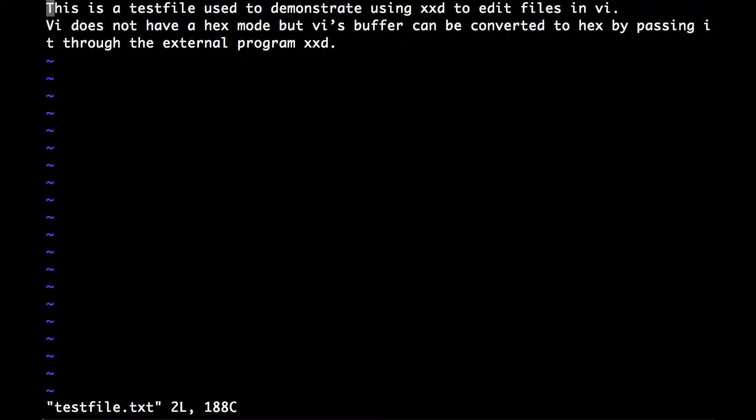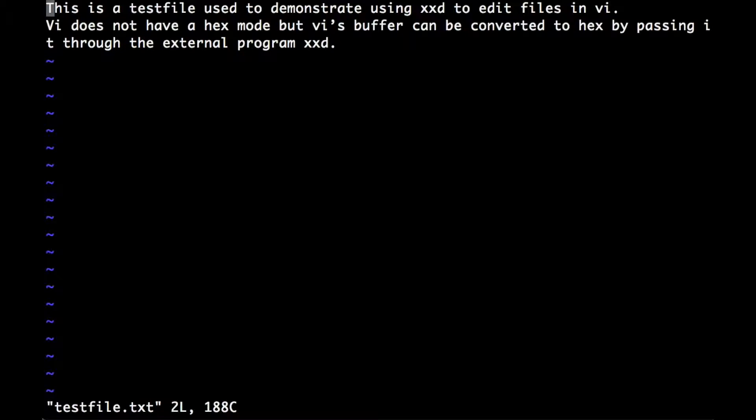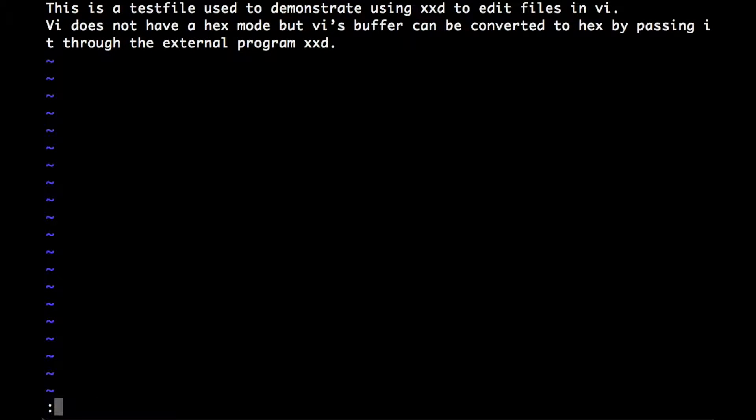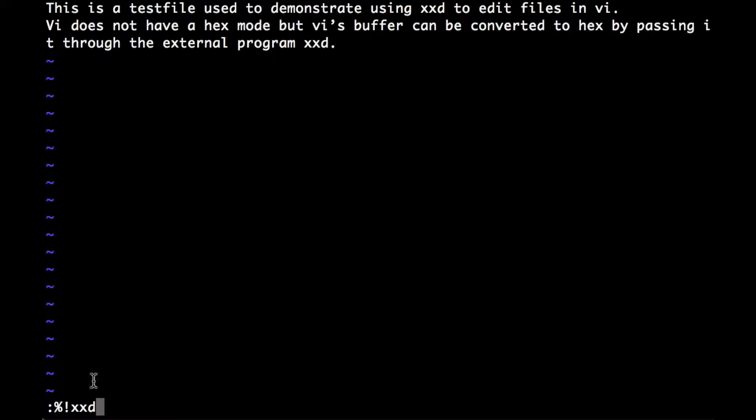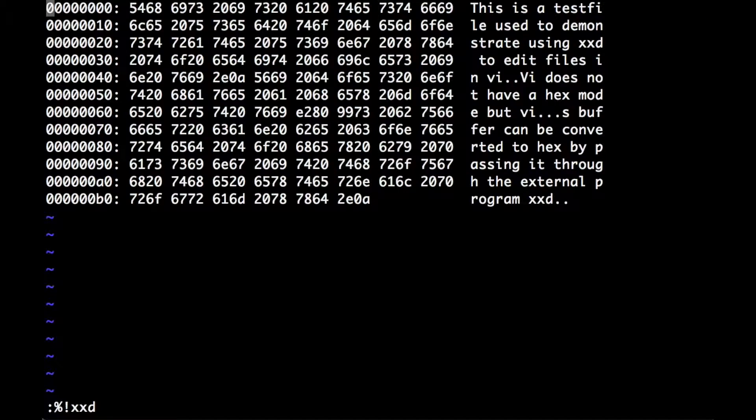To convert this into hex inside Vi, which gives us a kind of hex mode, we just need to be in command mode. It's colon, then the percent sign which selects the whole input buffer or the whole file, then the exclamation mark to call an external program to push that buffer through, and it's just xxd. You can see this down here at the bottom, and there we go, that's now in hex mode.